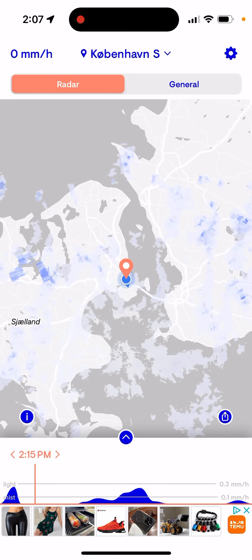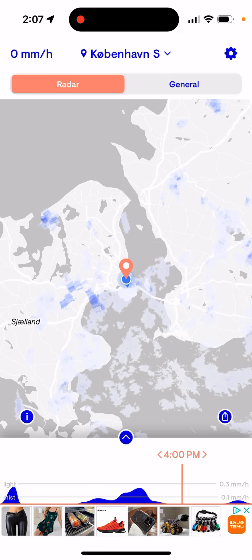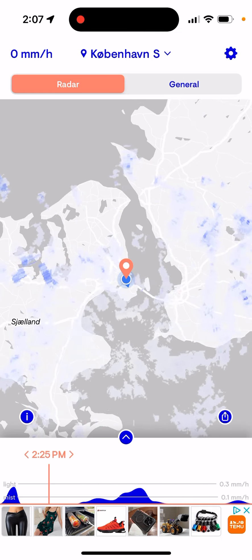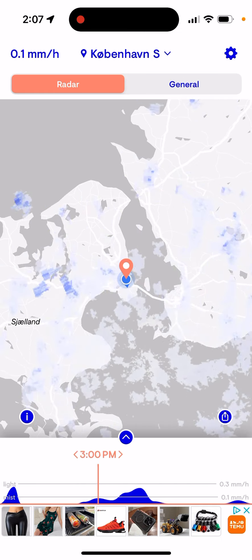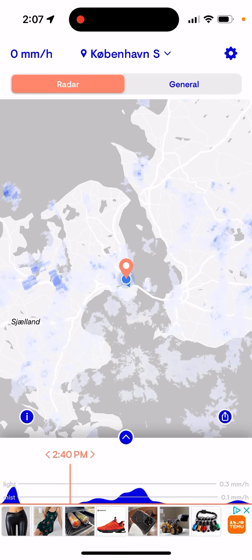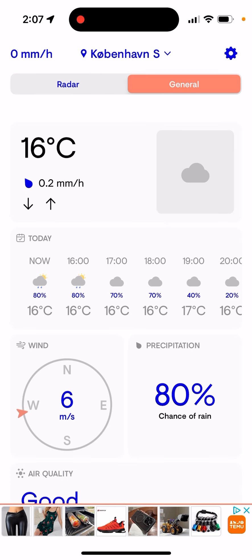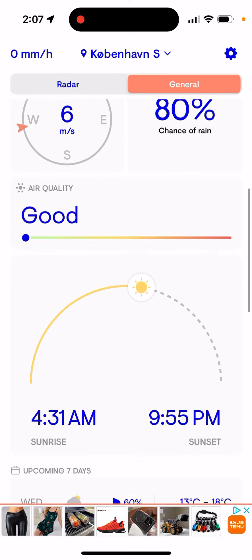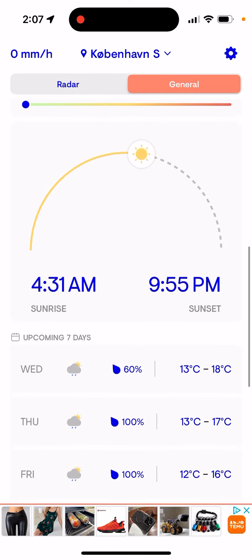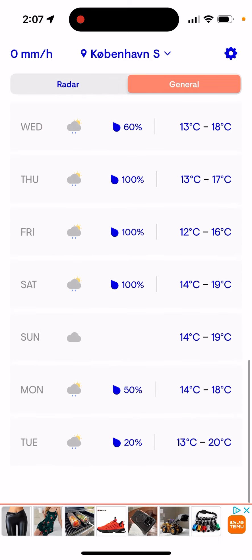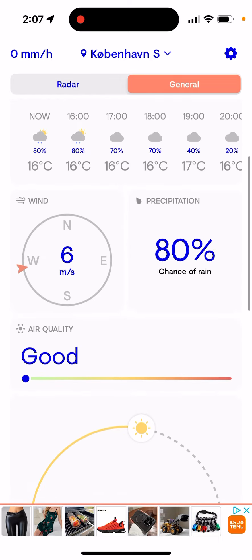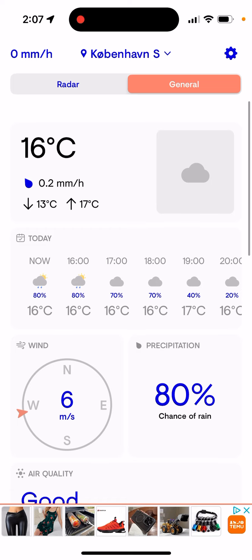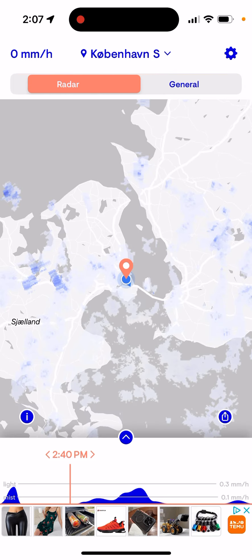Pretty cool app. You can see the movement of clouds — that's basically the idea here. You can also see what's the chance of rain, and yeah, also air quality. So that's kind of the idea of what you have here.